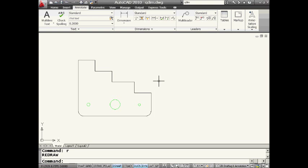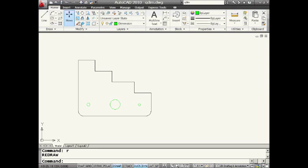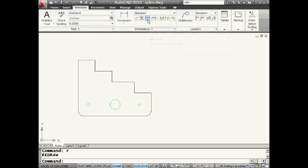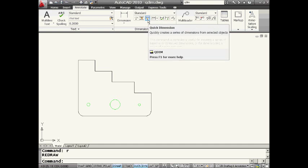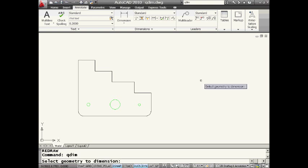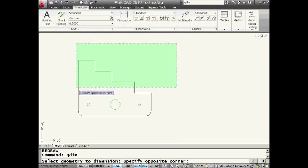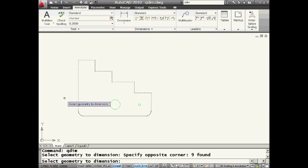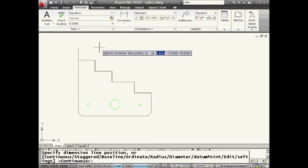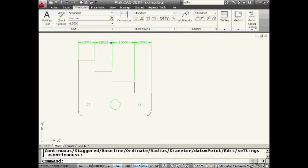Now for those of you who happen to be on the ribbon, you will see if you go to the annotate tab you can get to quick dim with a little lightning bolt, a little Harry Potter lightning bolt on there for QDIM. Or you can key it in, whatever makes you happy. So I'm going to go ahead and select these objects right here and you will see that the default for QDIM is continuous. I'm just going to go ahead and pick on the screen and look how fast that was. It doesn't get much faster than that. Very fast, very efficient.